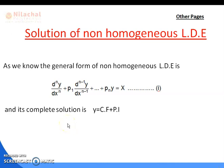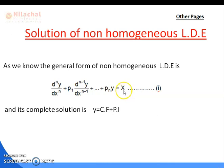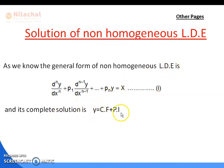Welcome back. Let us start the solution of non-homogeneous linear differential equations. The general form is d^n y/dx^n + p1 * d^(n-1)y/dx^(n-1) + ... + p_n * y = X, where the right-hand side is a function X. This is known as a non-homogeneous linear differential equation, and its complete solution is y = CF + PI, as discussed in our previous class.